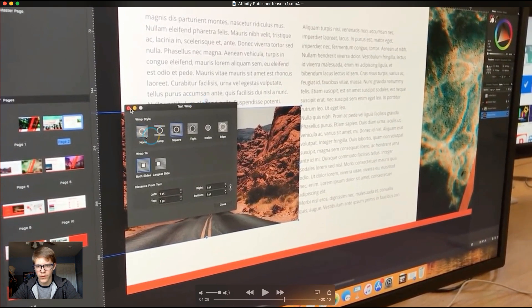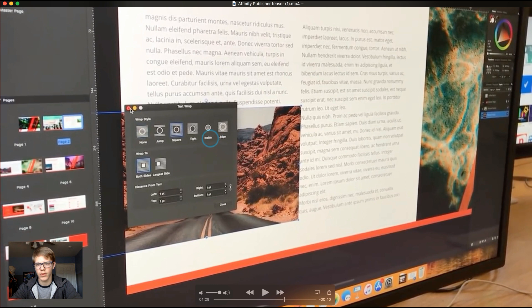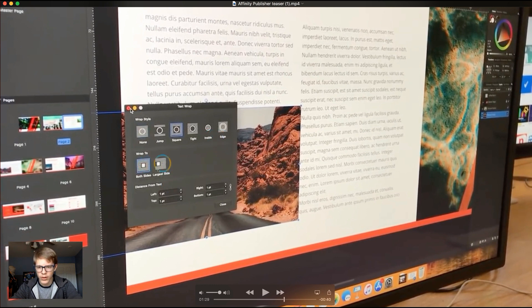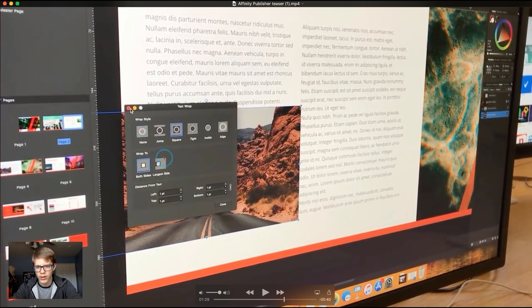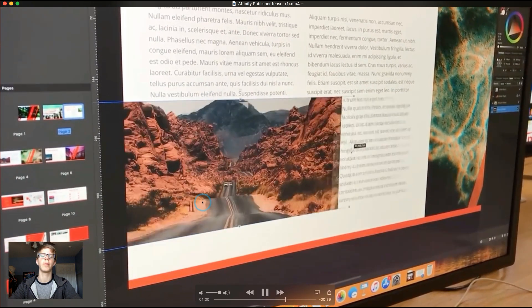I think that means just on the top and the bottom. Square, tight, for like a circle image maybe. Inside, edge. And I'm not quite sure. Wrap to both sides. Largest side. I'm not quite sure what that means. But we'll see when it comes out. But that looks really cool.